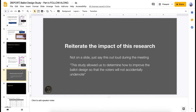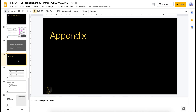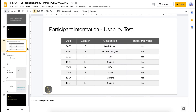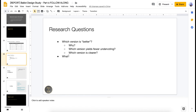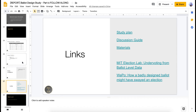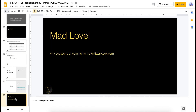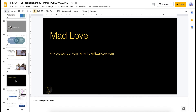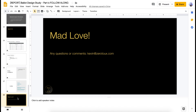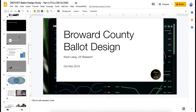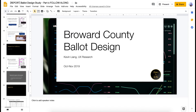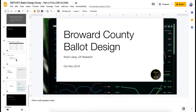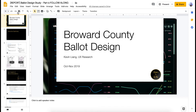That's it for the deck — about 20-something slides of research findings. In the appendix I add participant information, research questions, study limitations, and links for your stakeholders to the study plan, discussion guide, materials, and anything else they want to know. Less than 30 slides total, and it gets the point across. Your research presentations do not have to be long. If I were presenting this for real, I think it would take about 10 to 15 minutes, and then I'd leave the rest of the time for questions from stakeholders.